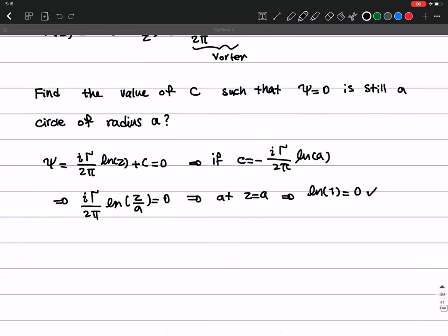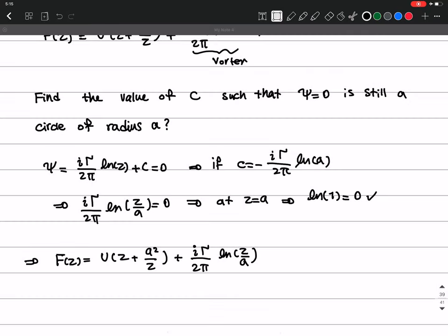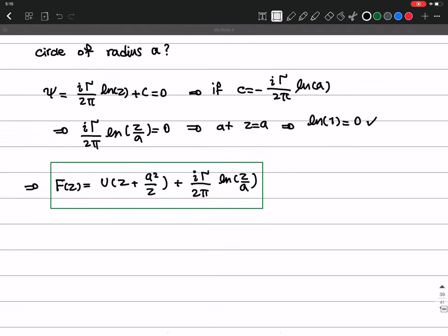So this is going to be the complex potential of these three things — doublet plus uniform flow plus clockwise vortex — where at z equals a we have a streamline which passes through the stagnation point. Now let's find the velocity field and the shape of the streamlines.